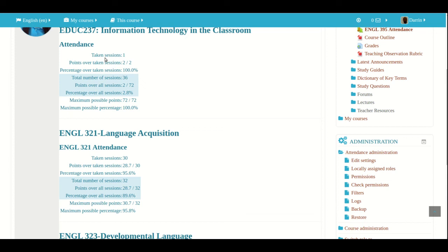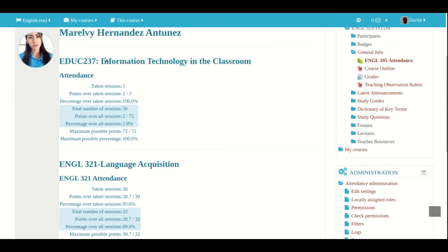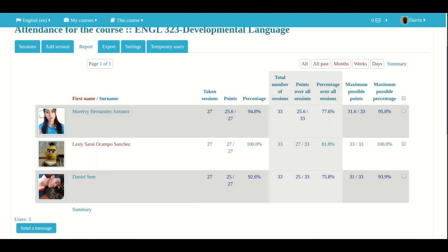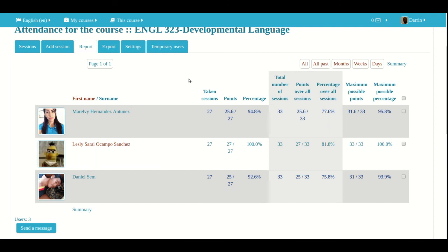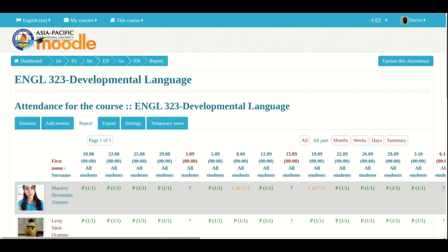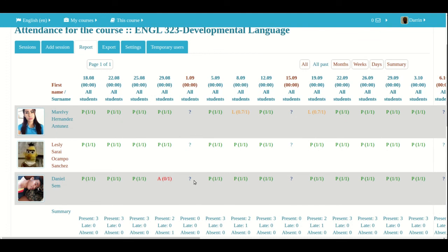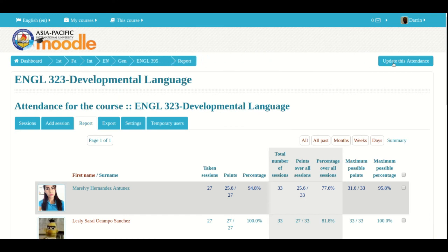So in this particular video, I showed you the different views that can be used in Moodle. And again, the views are right here at the top, all, all past, months, weeks, and days. We also took a look at the reports. The reports have several different ways that it can be seen again based on what view you're looking at. So if I look at all past, I get this printout here and it shows me how the students are doing by day. But the advantage of the report and the all past is that I can see several students at once. That's the main advantage of this. Whether I use all past or if I use summary, I can see several students at once.